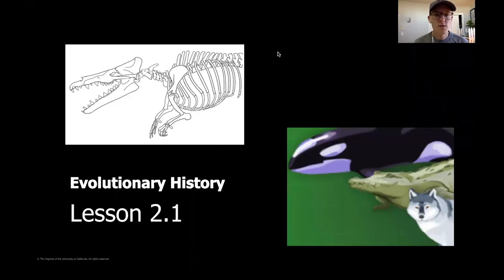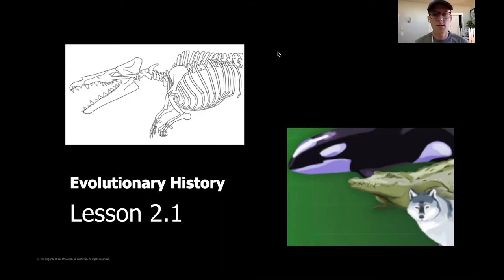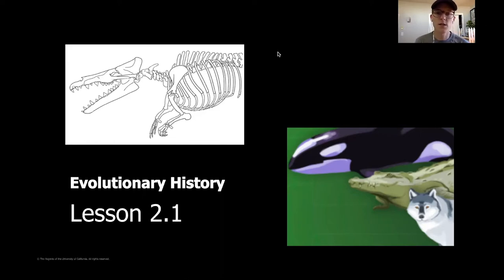Hey everyone, welcome back to science. This is Mr. Bond here. I want to just remind you before we get started that it may be helpful to grab a piece of paper and a pencil to jot down some of your thinking as we go throughout this new lesson. We're going to be starting a brand new chapter on evolutionary history.